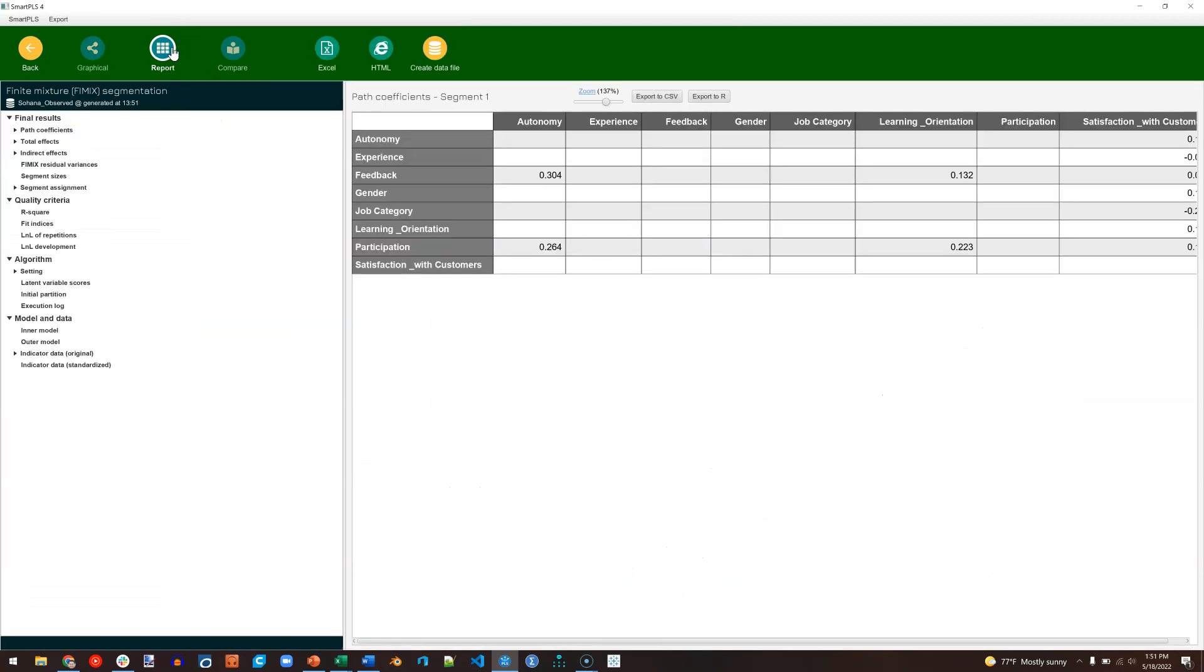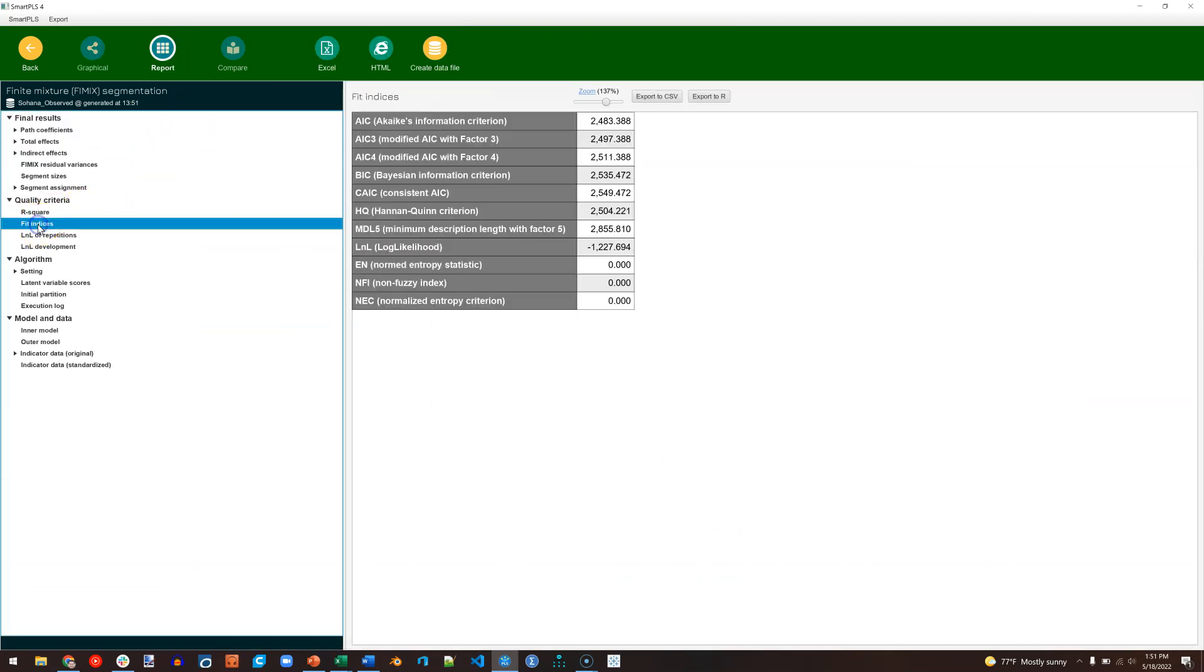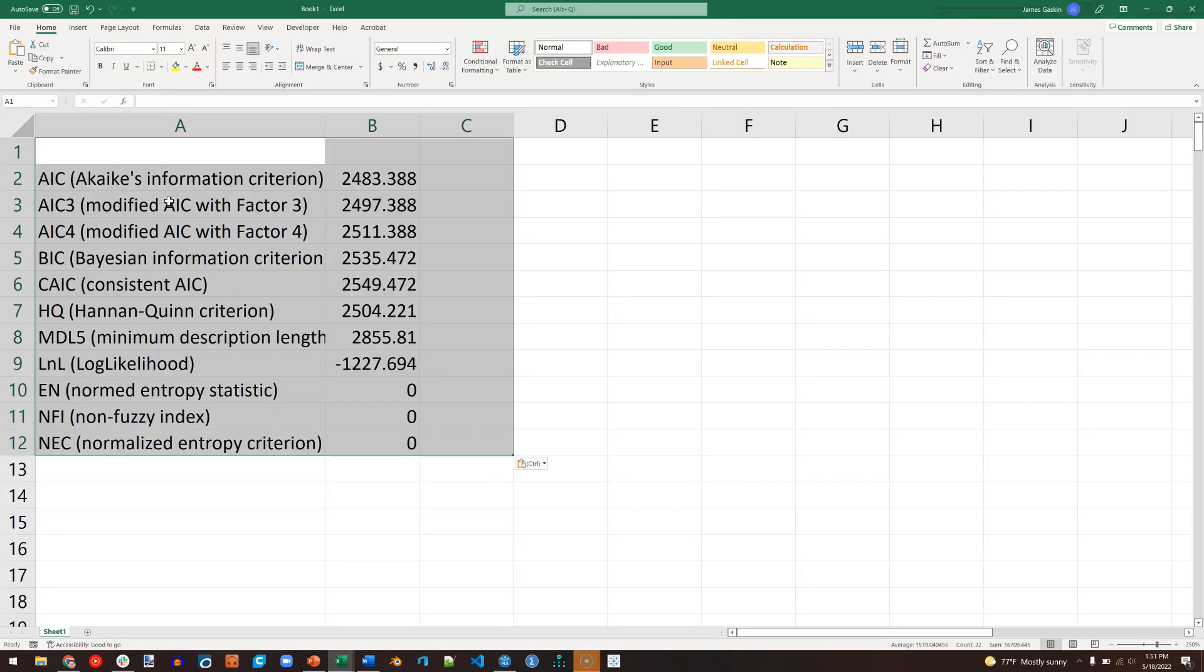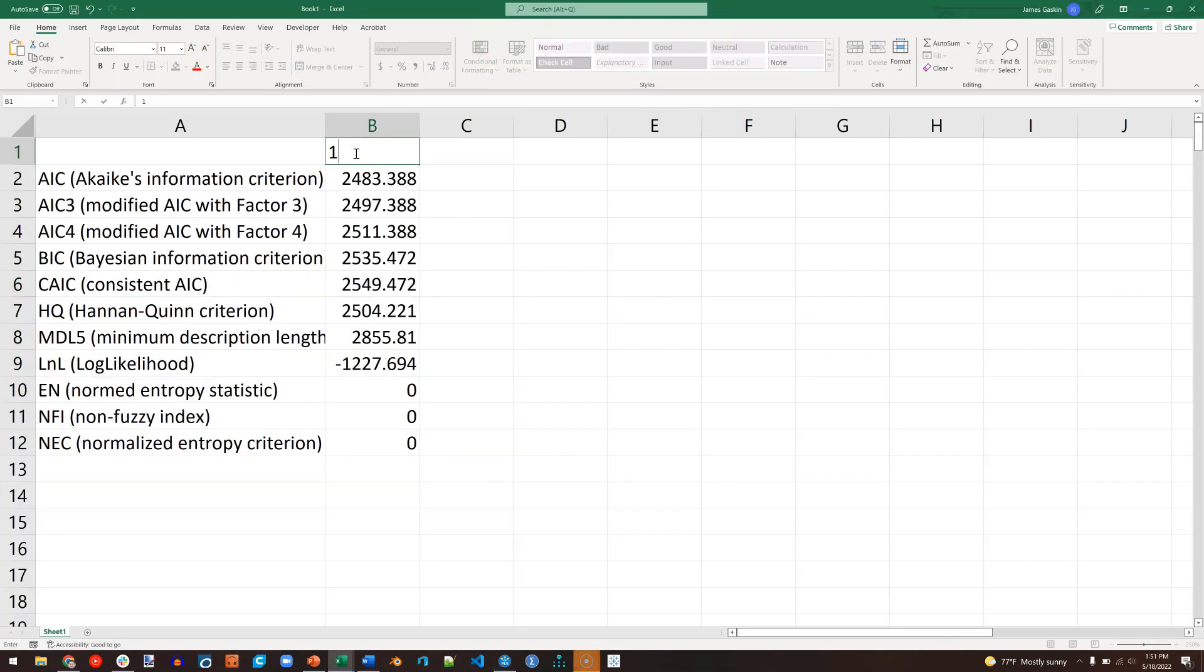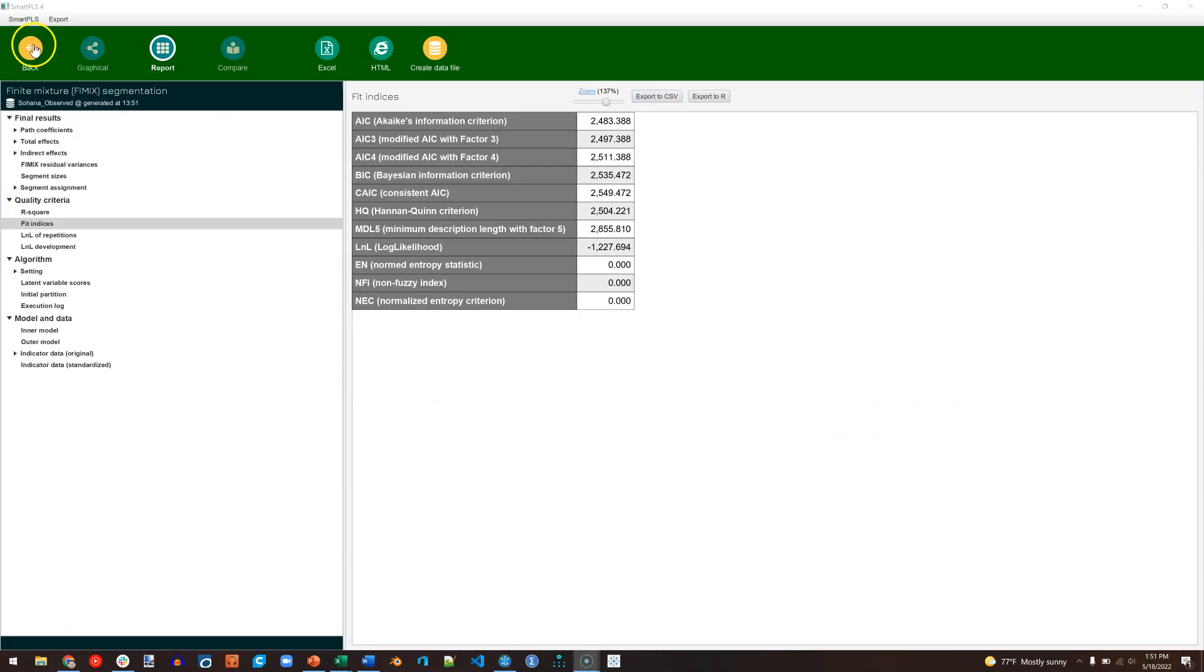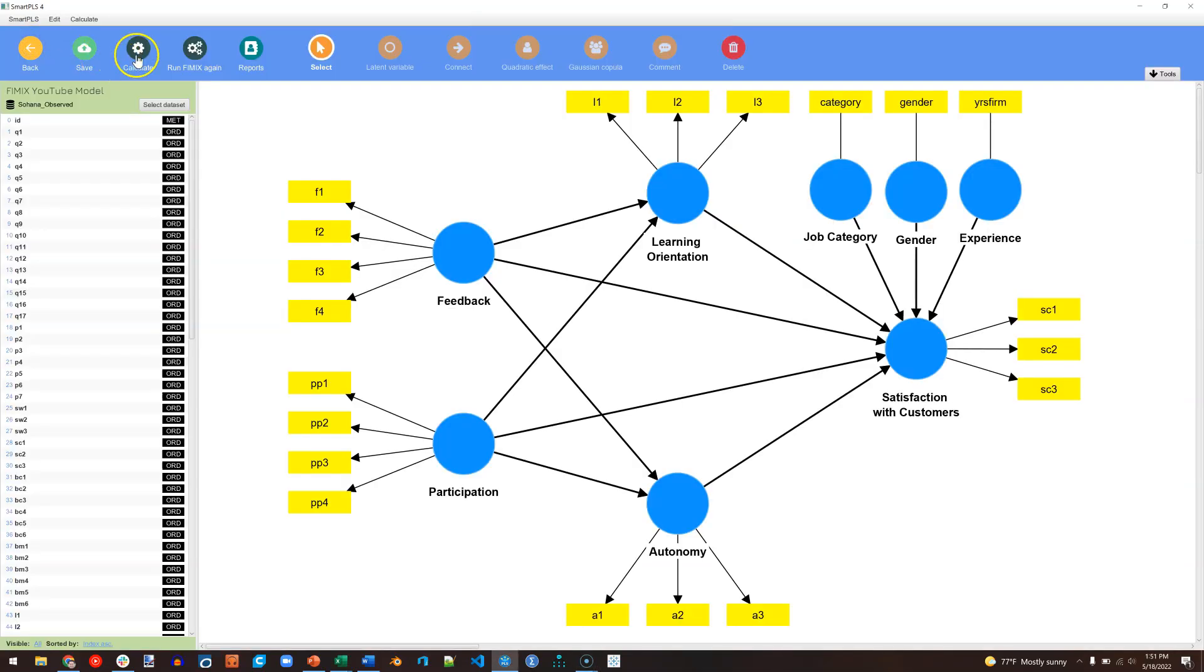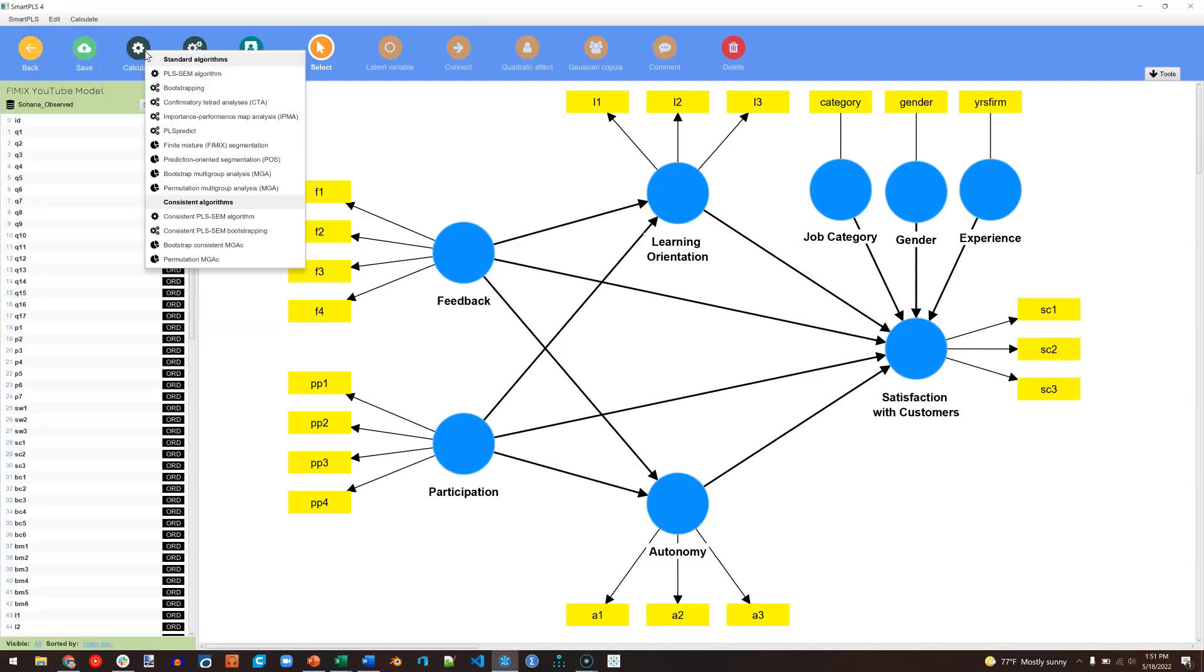Go to the report. And what we want to look at is the fit indices. Just going to copy these out to Excel. Paste them here. This was for 1 segment. Go back. And we're just going to run this again, but for 2 segments, and then 3, and then 4. I'm going to speed this up for you, because I'm not going to do anything new during these runs.